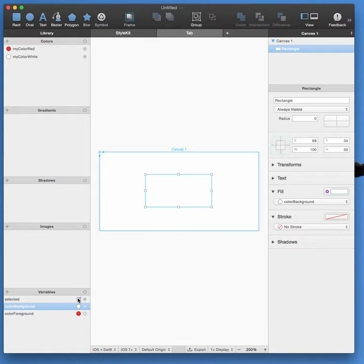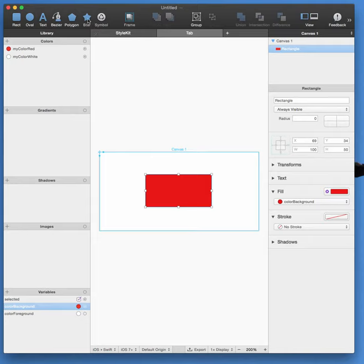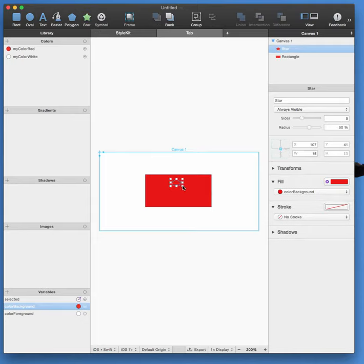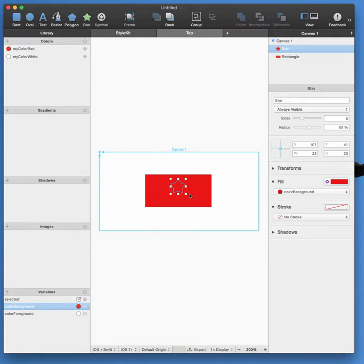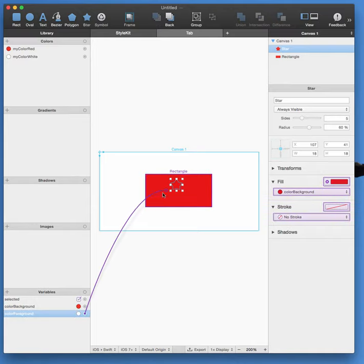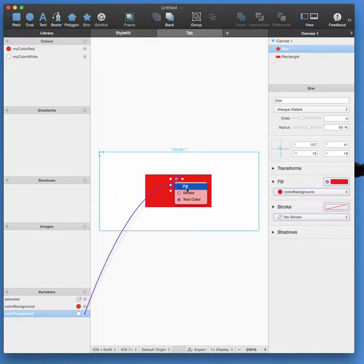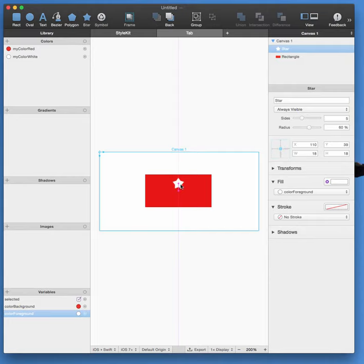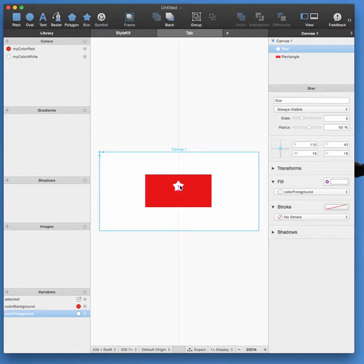Then I'm going to draw my icon. So let's take a star, and it's big enough. I'm going to fill this one with the foreground color. Let's put it nicely in the center, towards the top, so we have some room to put text in here. And as you can see now, it toggles nicely.